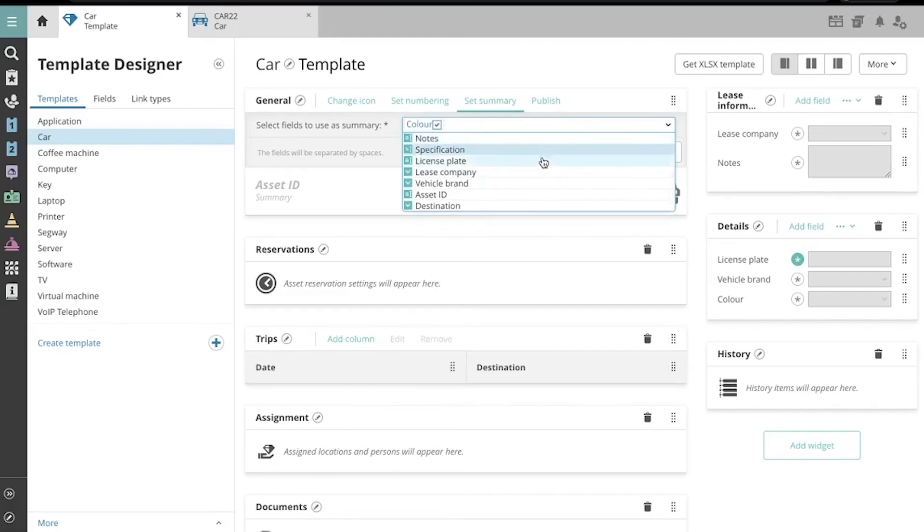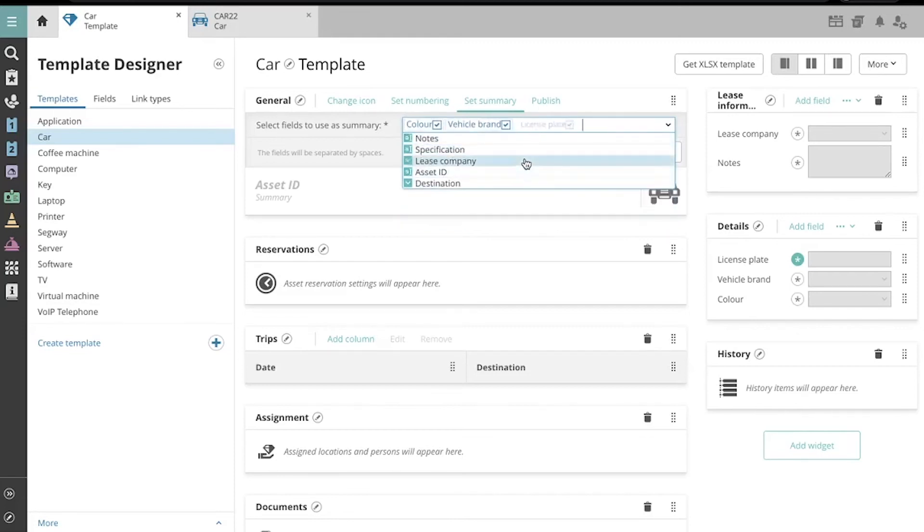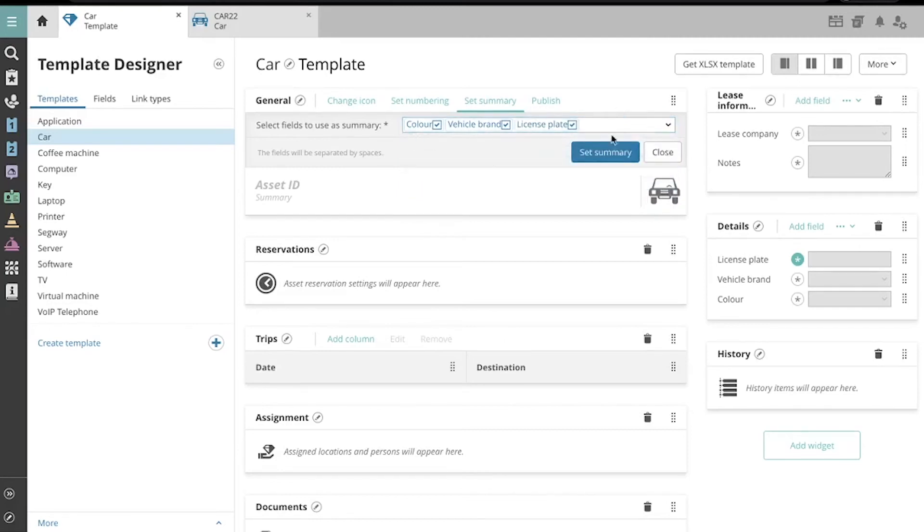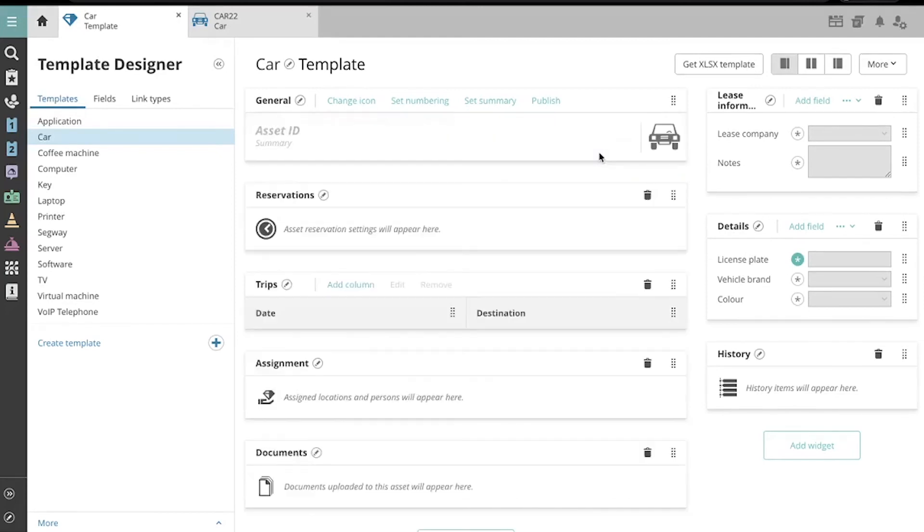Let's select Color, Vehicle Brand, and License Plate, which will all be displayed separated by spaces. Click Set Summary, and now we can see how that looks on the Asset Card.